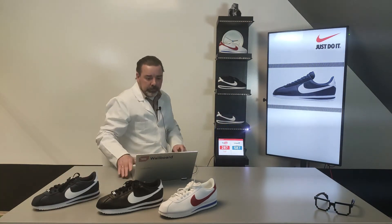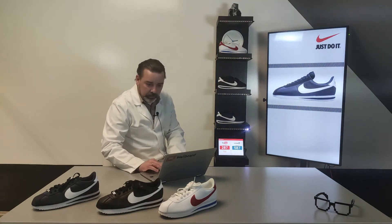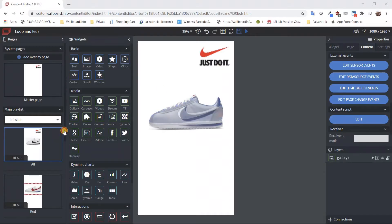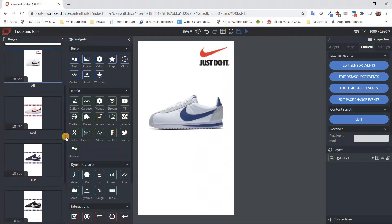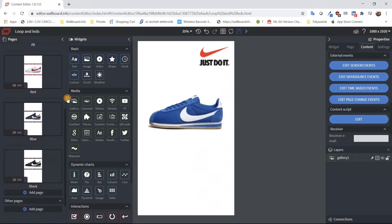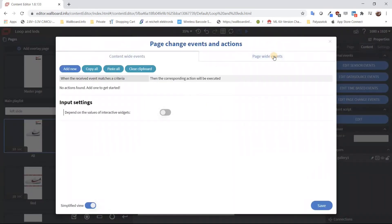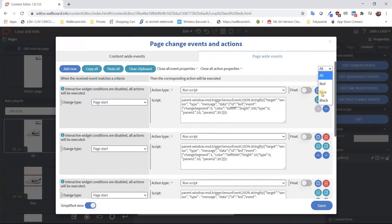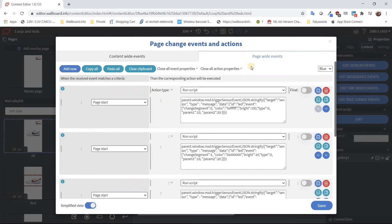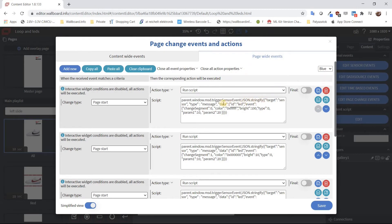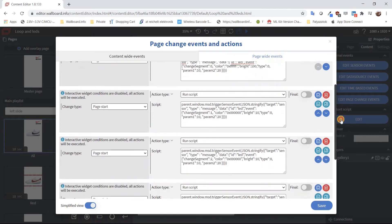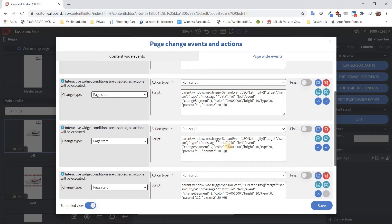What is good in this solution? Let's take a look at my screen. If I just have a couple of slides — one, two, three — a general one, red, blue, and black — and if I come to the page change events, you can see page by page. If I jump to the blue page, I just send out a message to the sensor to change the color to something, and for the other segments they change to black because zero-zero means that.